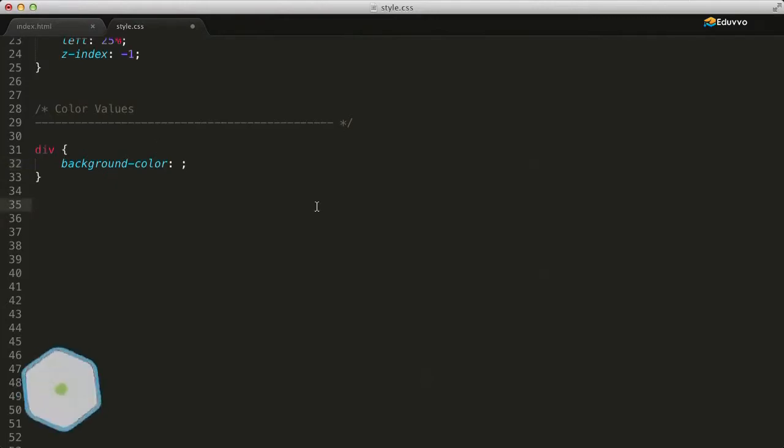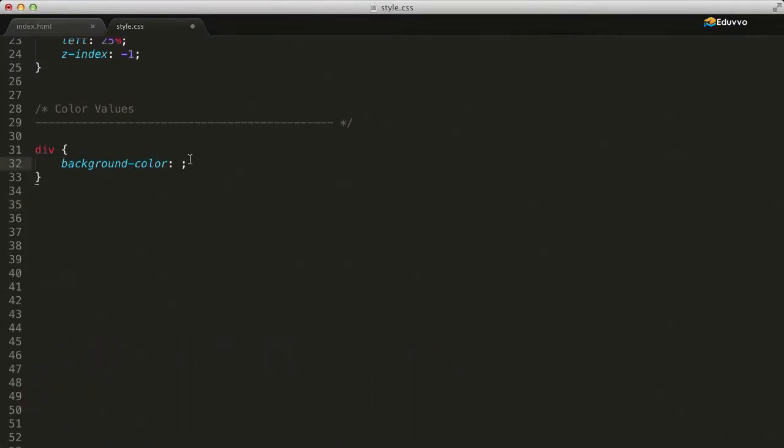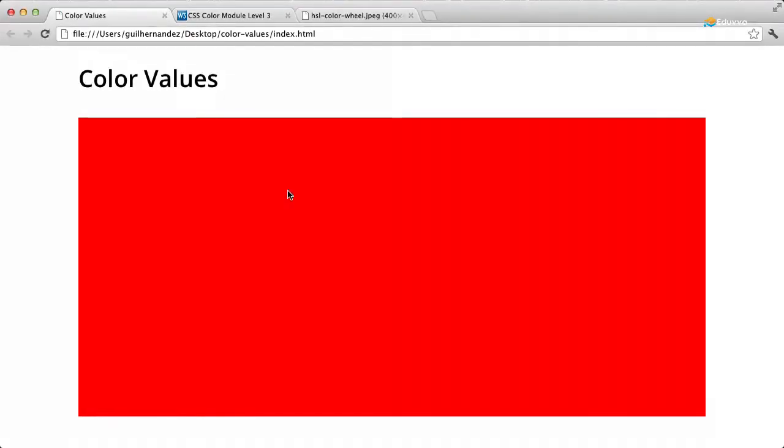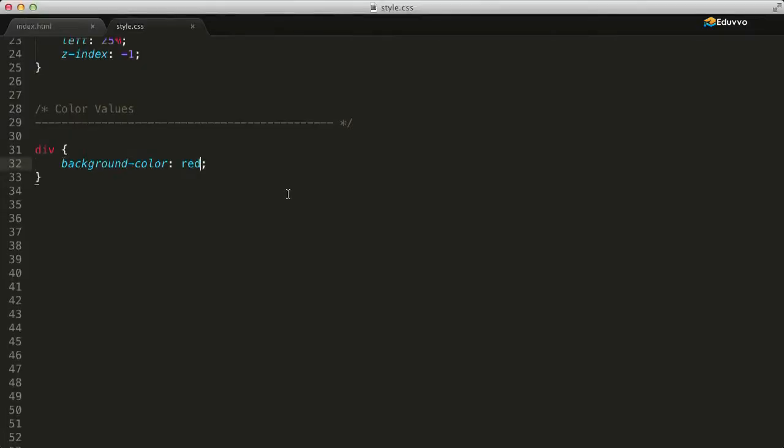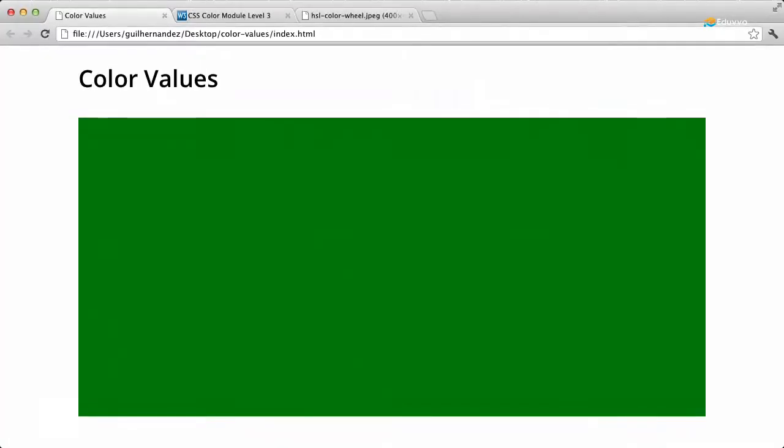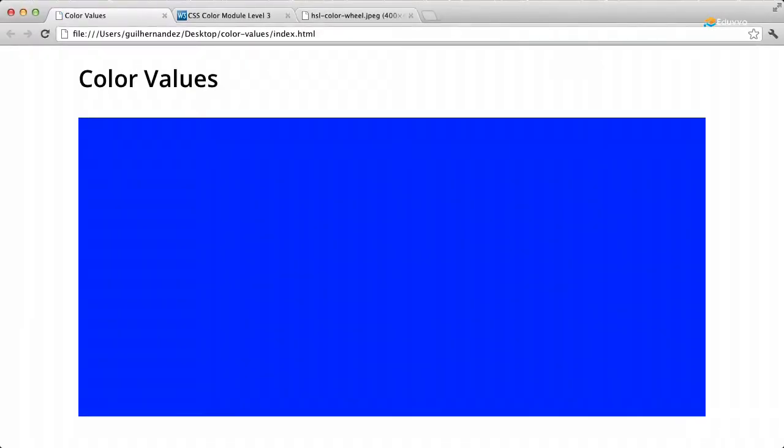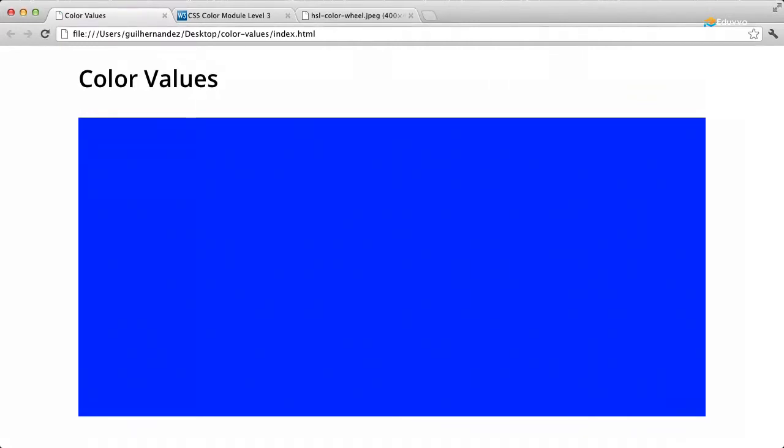First up, a color value can be one of the 16 basic predefined keywords that represent a common color, such as red, the color green, or blue. Now, those are just three of the 16 basic colors.